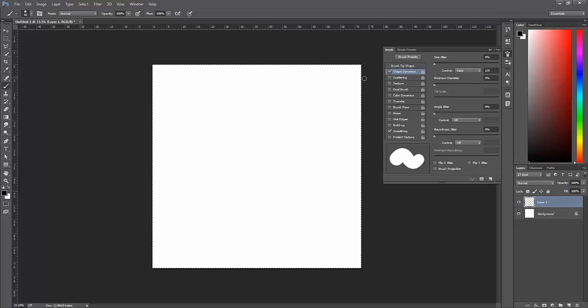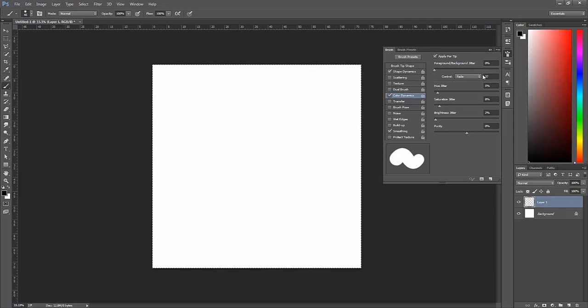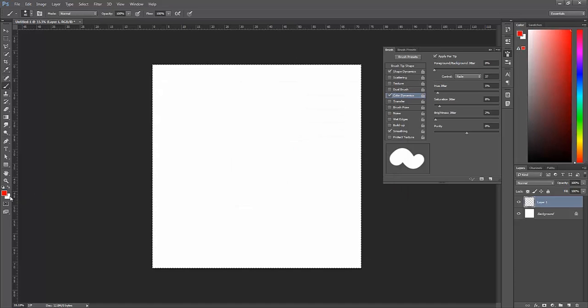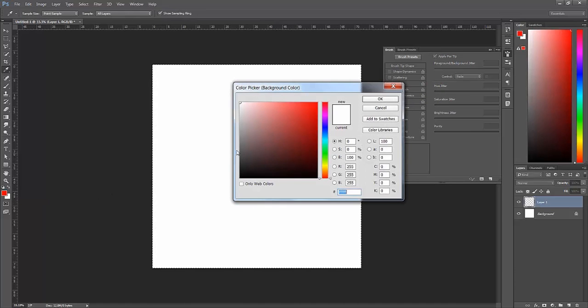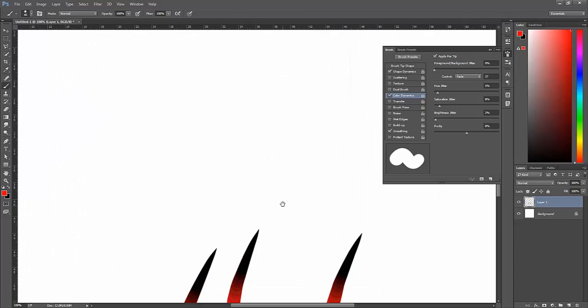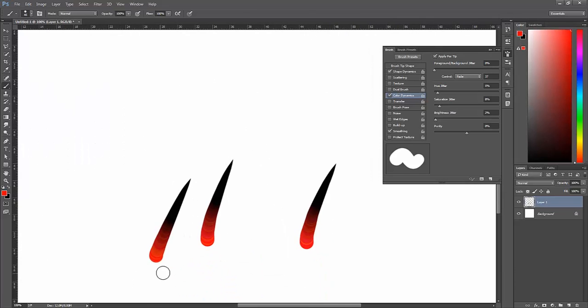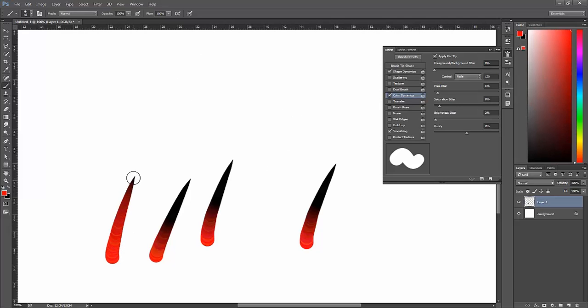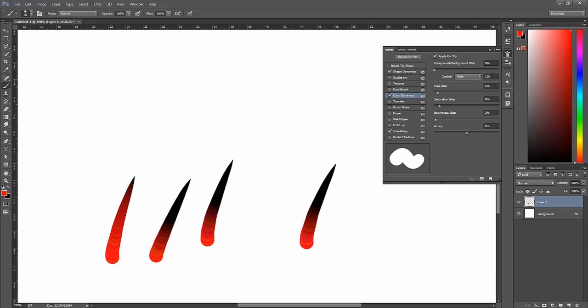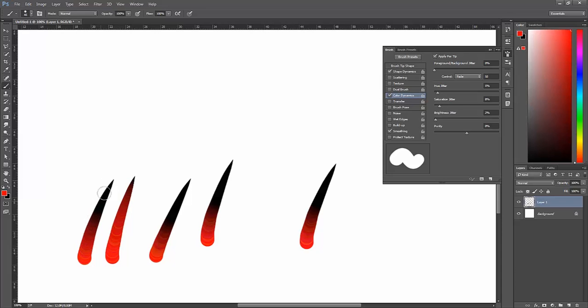The next thing I want to do is look at my color dynamics. I'll enable them and set these to fade as well. We've got a pretty good fade between the red and the black, but it happens pretty much entirely in the first quarter. That's not what I would really want for my grass texture. If I set it up to 120, I only get that black right at the tip because it's not actually reaching that black color until 120 steps, which is the same as our length of our fade.